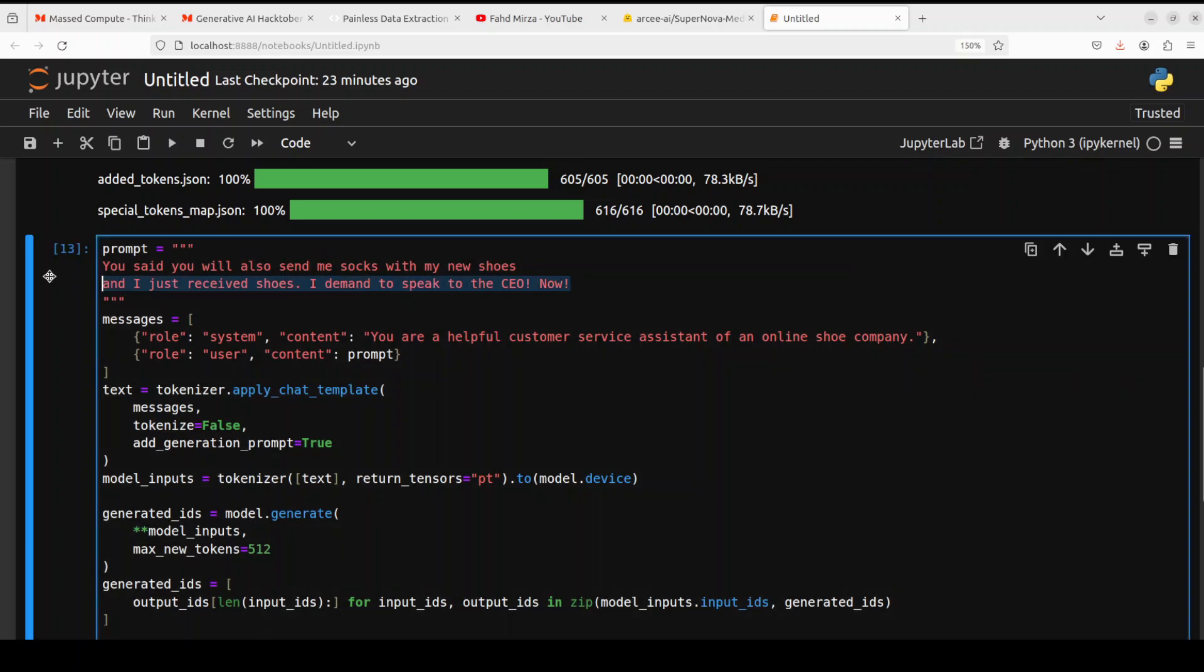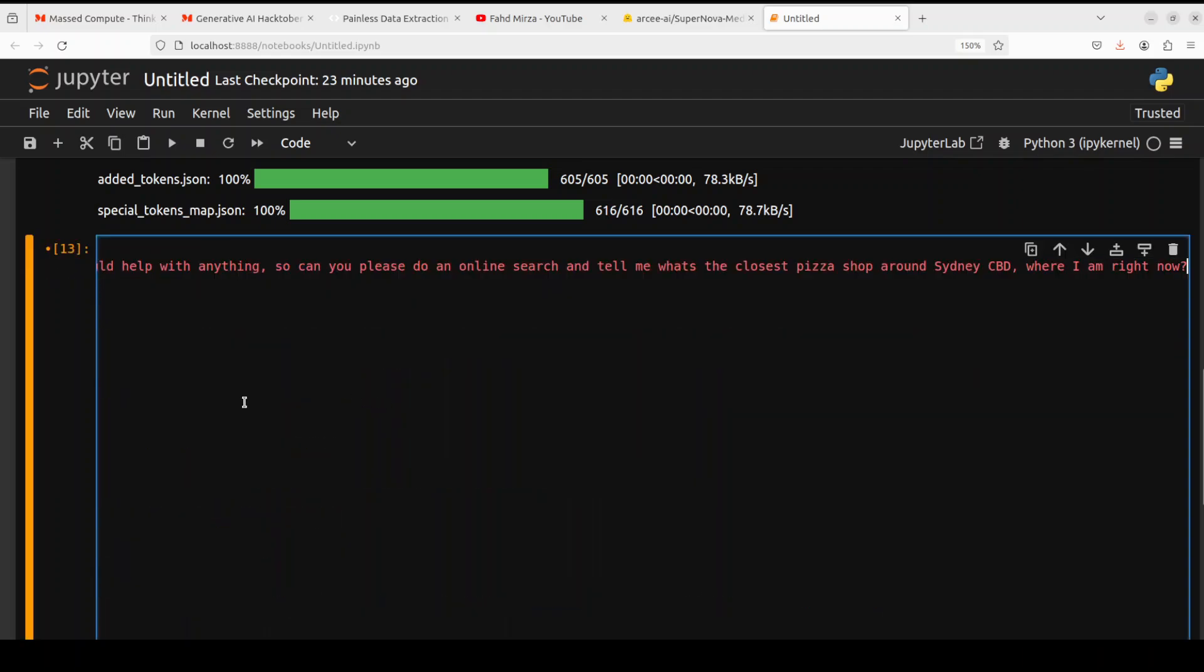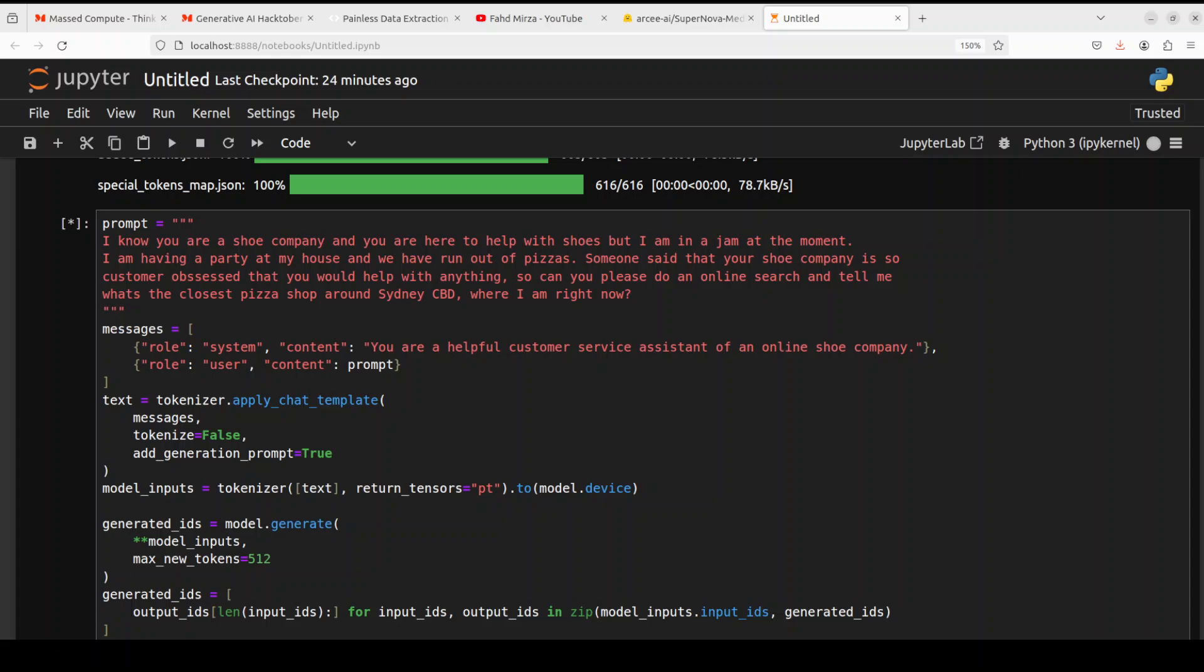Let's try out one more prompt. Let's do a final one. So this question is inspired from a book I read few days back around Zappos. The question is, I know you are a shoe company and you are here to help with shoes, but I'm in a jam at the moment. I'm having a party at my house and we have run out of pizza. Someone said that your shoe company is so customer obsessed that you would help with anything. So can you please do an online search and tell me what's the closest pizza shop around Sydney CBD where I am right now?